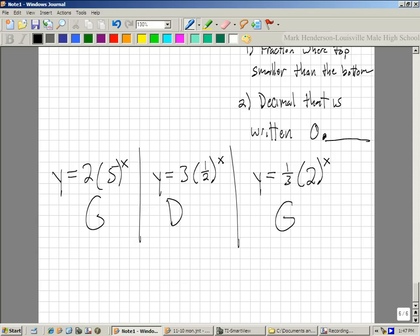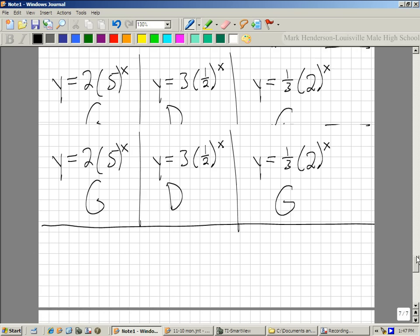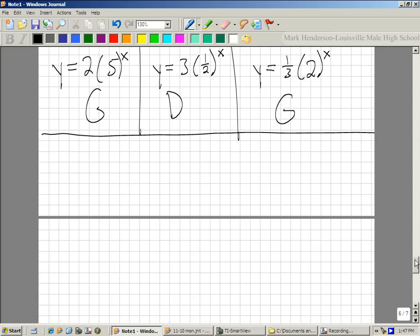The first number is kind of where it starts — think of it as the y-intercept, where it crosses the y-axis. So let's talk about graphing a couple of these. What if we graph y equals 3 times 2 to the x power?